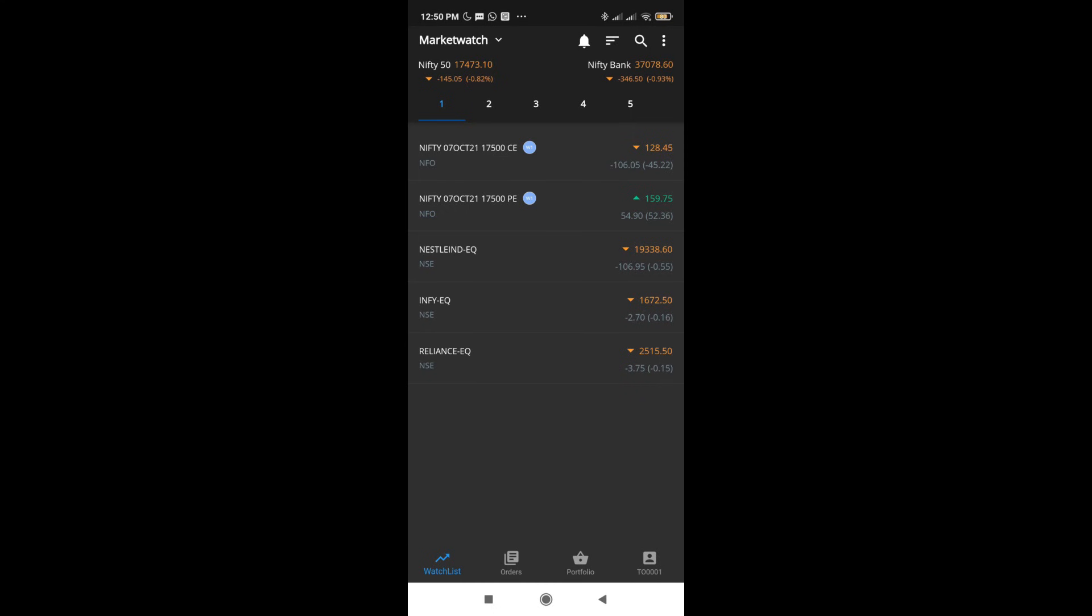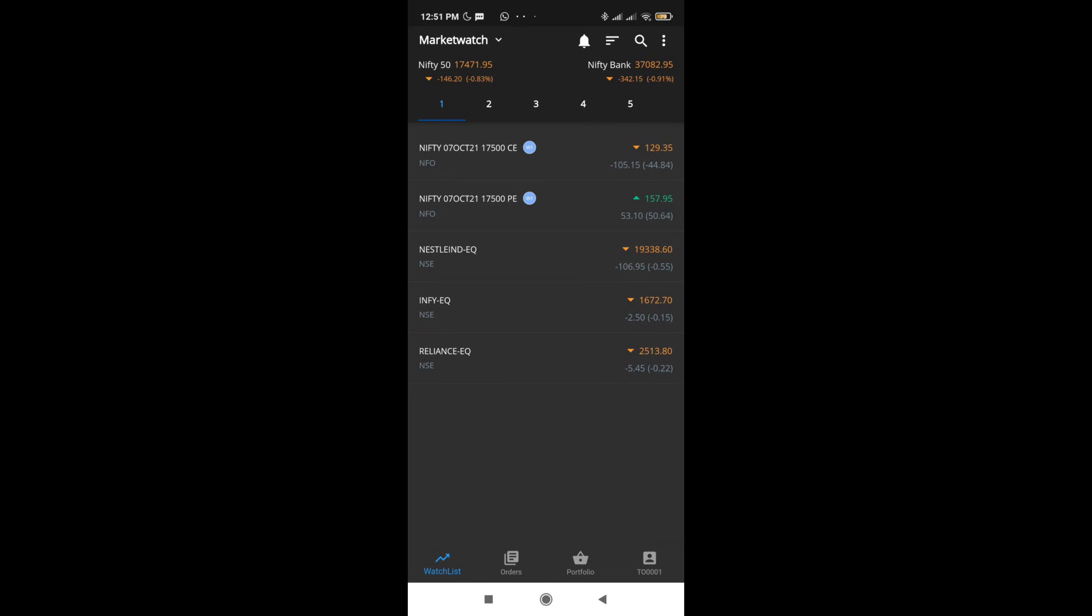This is the new update and this pretty much solves whatever issue the Firstok app had. The new update is pretty good and pretty user friendly. If you haven't checked it out, I do urge you to go download the app and try this out.